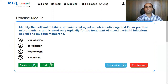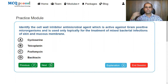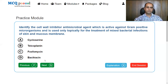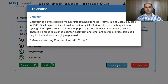Identify the cell wall inhibitor antimicrobial agent which is active against gram-positive microorganisms and is used only topically for the treatment of mixed bacterial infections of skin and mucous membrane. The answer is bacitracin. Bacitracin is a cyclic peptide mixture first obtained from Bacillus subtilis in 1943. It inhibits cell wall formation by interfering with dephosphorylation in cycling of the lipid carrier that transfers peptidoglycan subunits into the growing cell wall. There is no cross-resistance between bacitracin and other antimicrobial drugs. It is used only topically because it is highly nephrotoxic.